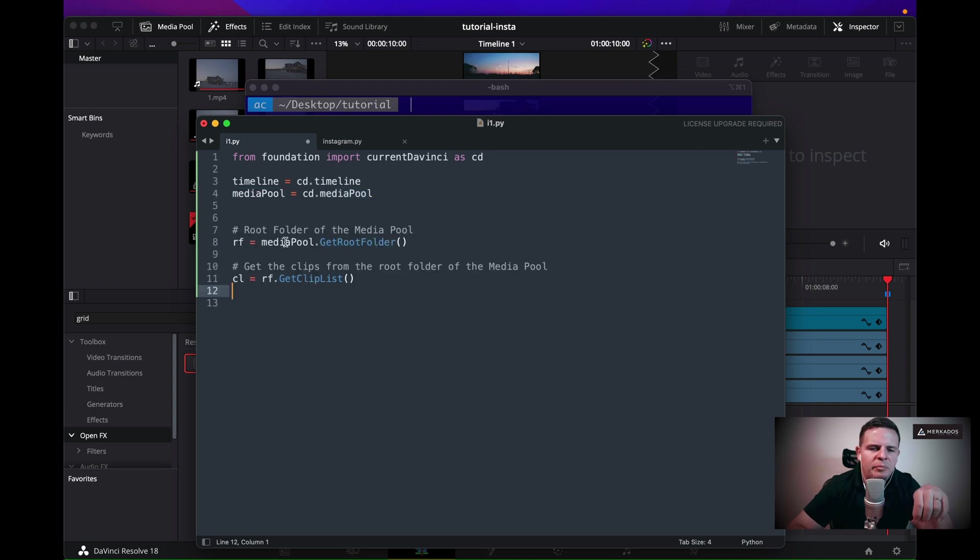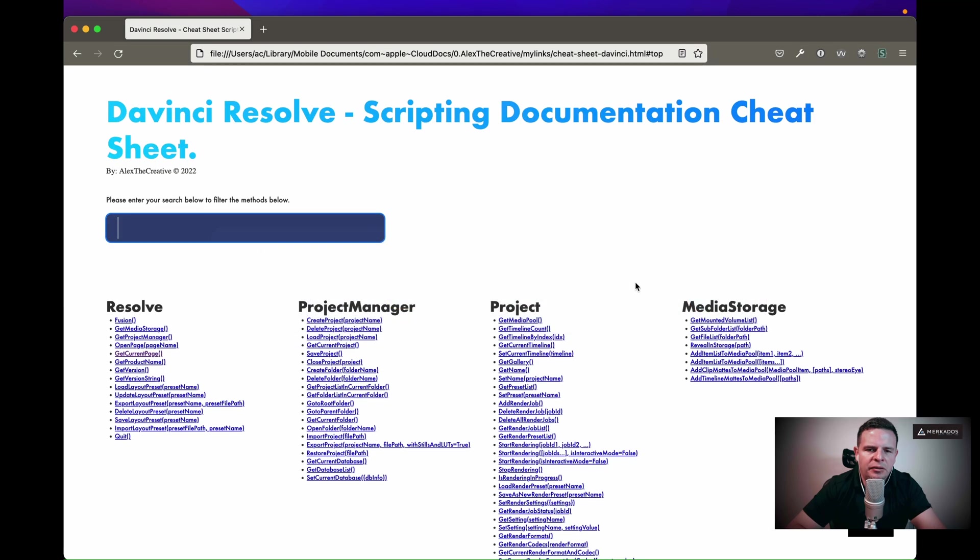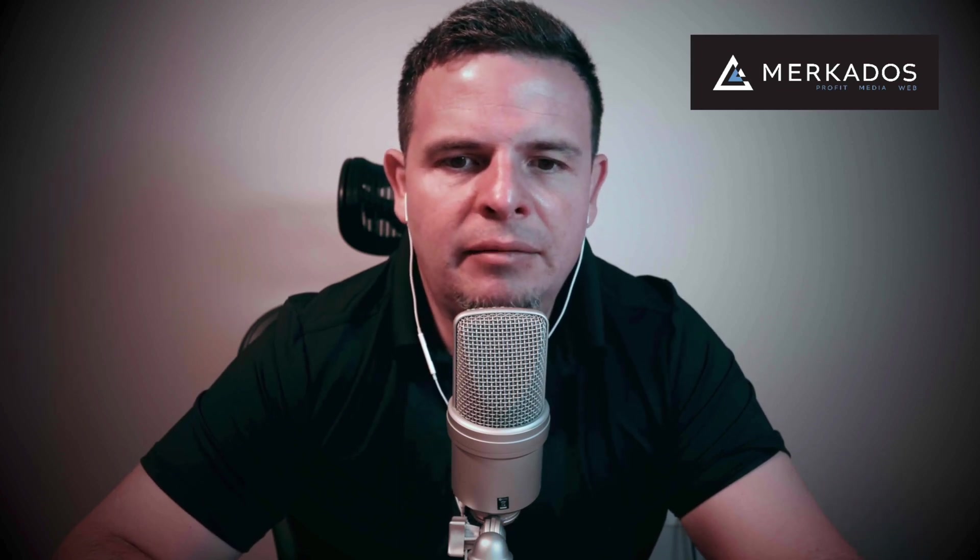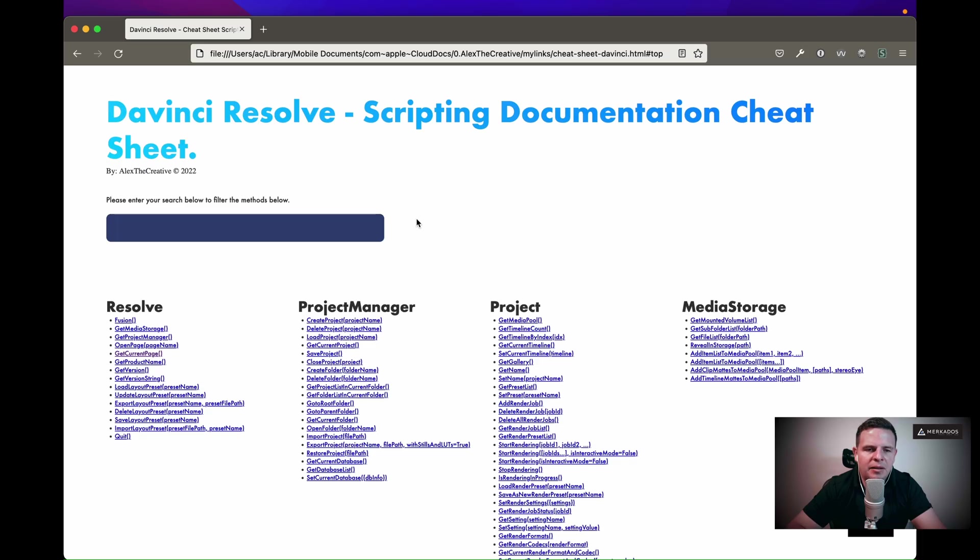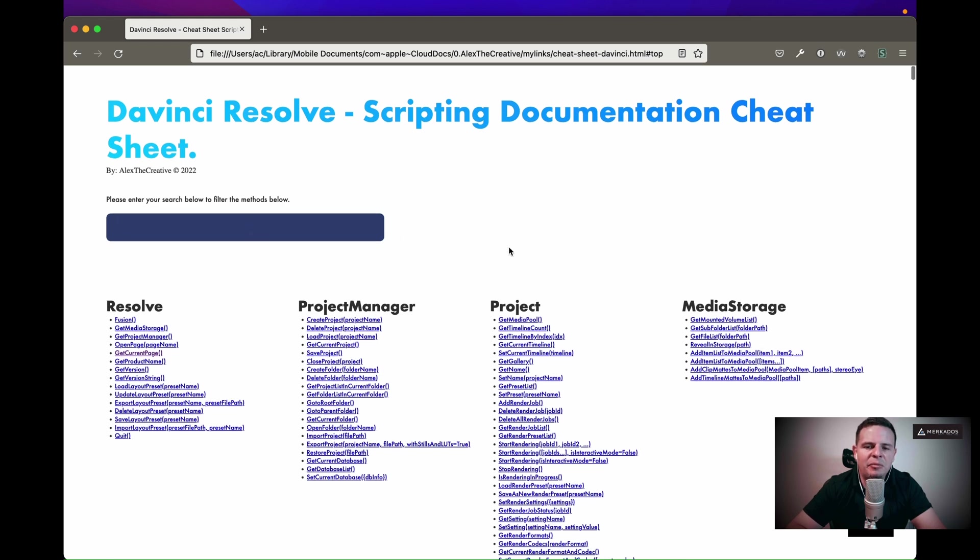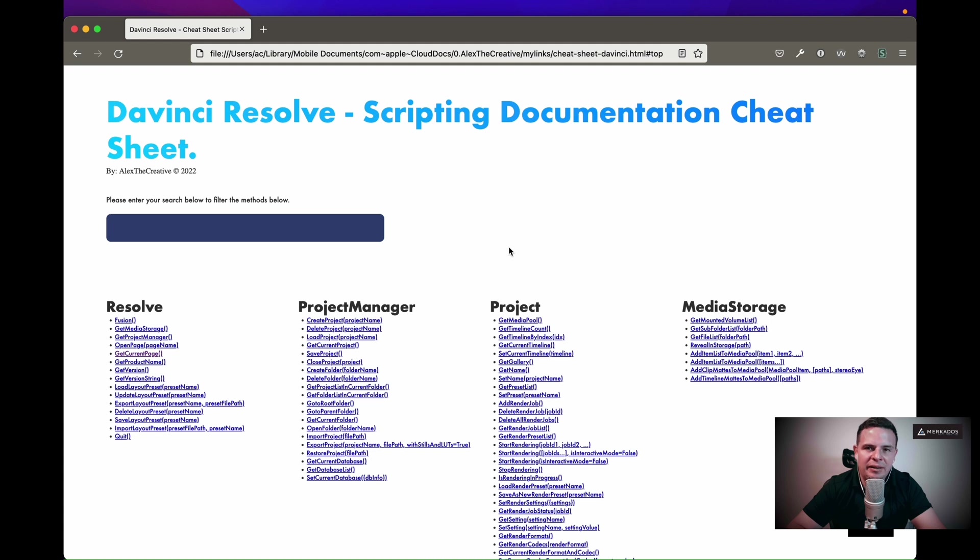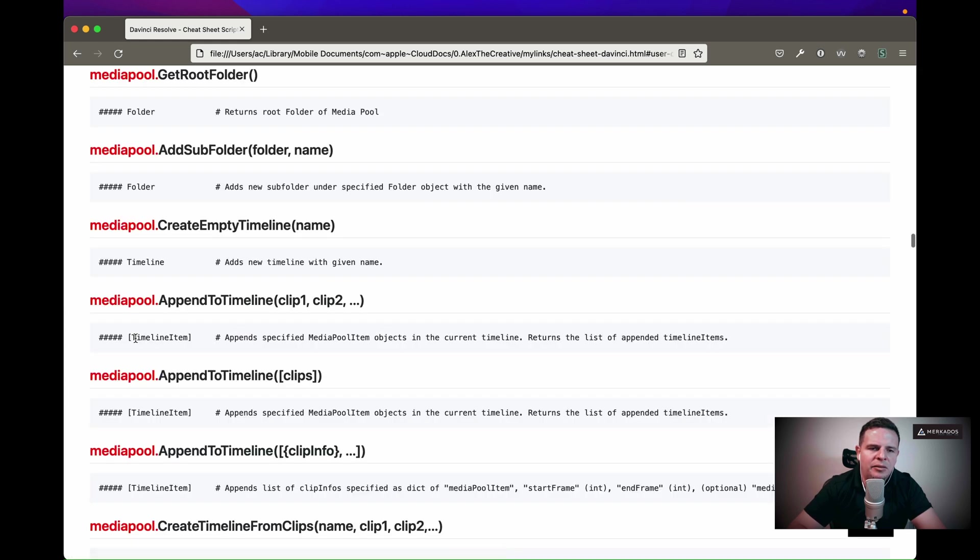What I'm doing is calling the media pool and then calling a method called getRootFolder. I'm going to go to documentation. You can purchase this documentation. It's super inexpensive, I think it's like nine dollars right now at alex.creative.com. Basically, what we can do with this documentation that you can't do with the original documentation in DaVinci Resolve is that we can type things and filter the methods so we don't have to memorize or search through the text document, which is very cumbersome. It tells me that it's a media pool method and it tells me exactly what it's going to return.